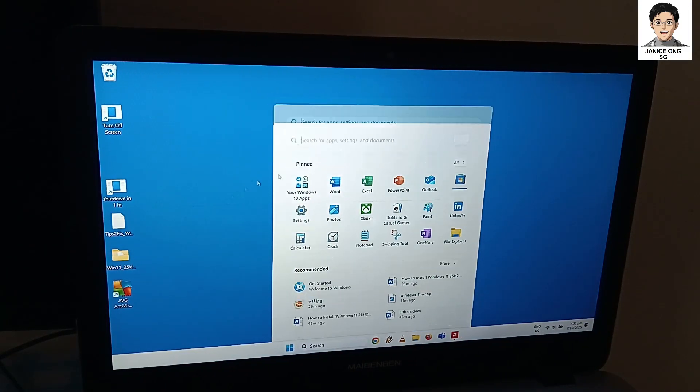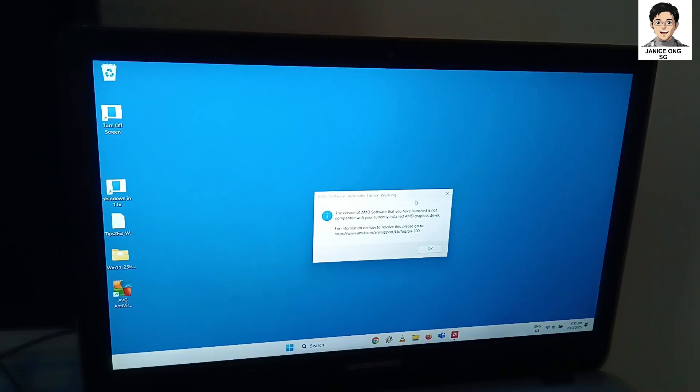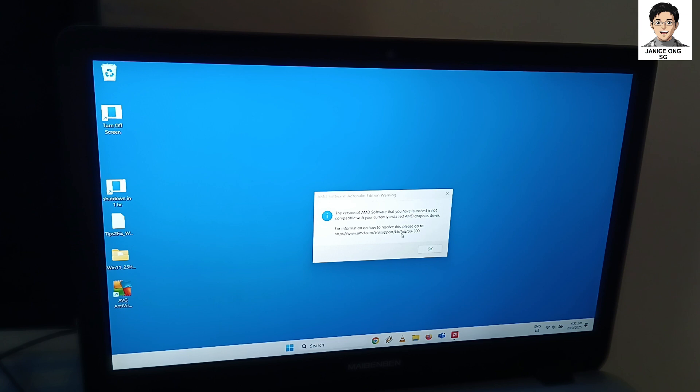So there you go, Windows is able to install Windows 11, but there's a promise that my AMD software is not compatible and all that.